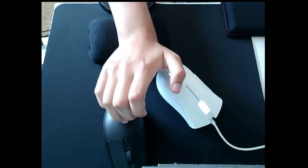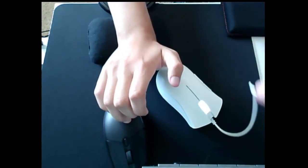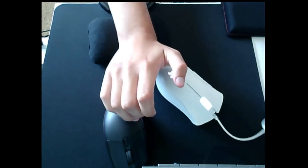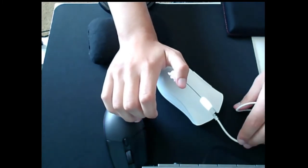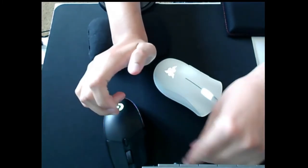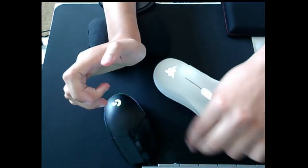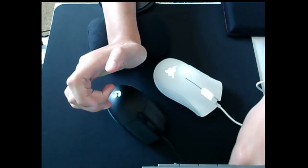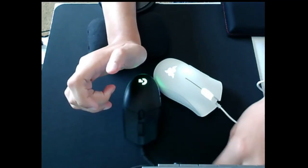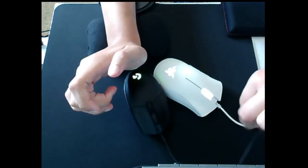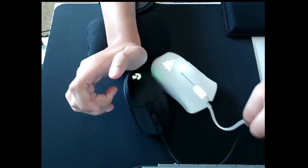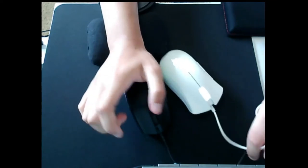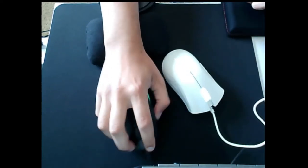Cable... I'd say the DeathAdder Essential has... Neither of these mice have good cables, but I'd say the DeathAdder Essential probably has a better cable. But they're actually pretty similar in retrospect.